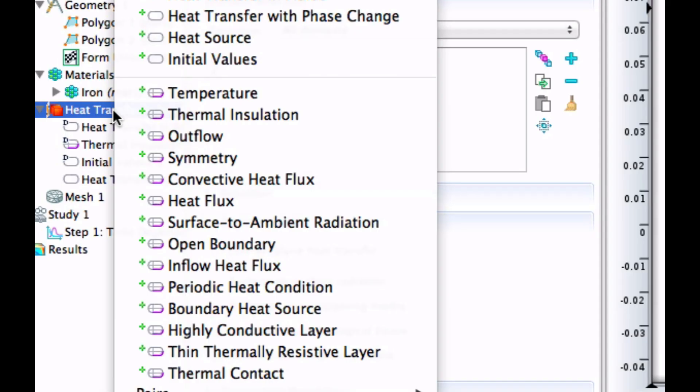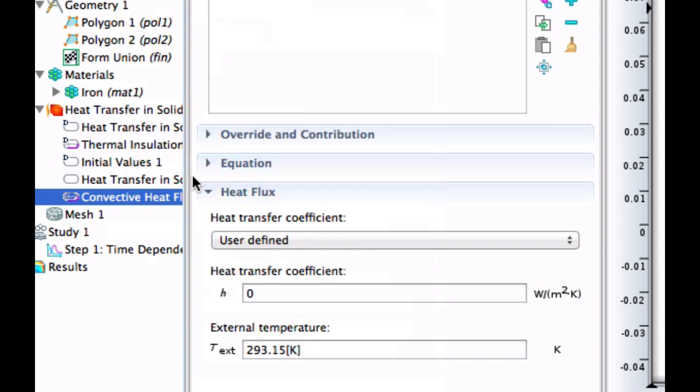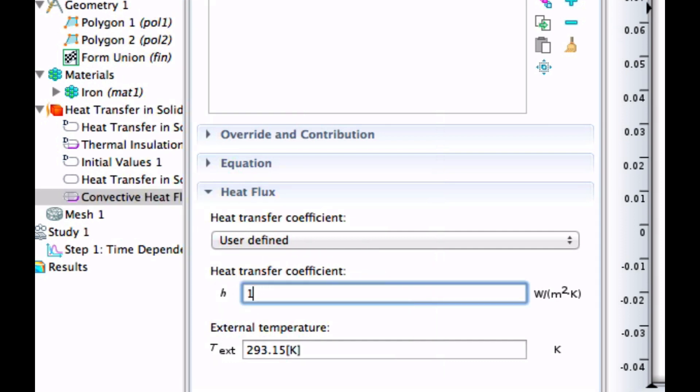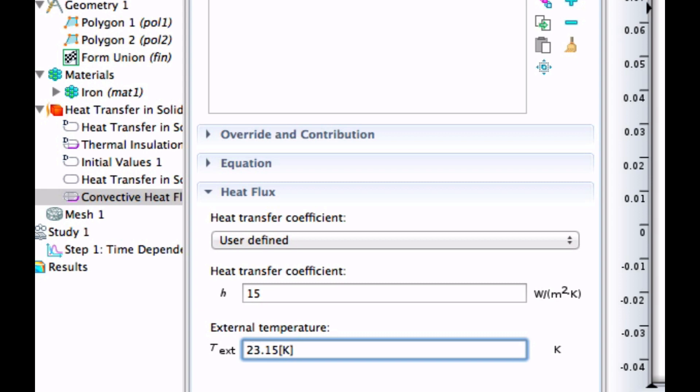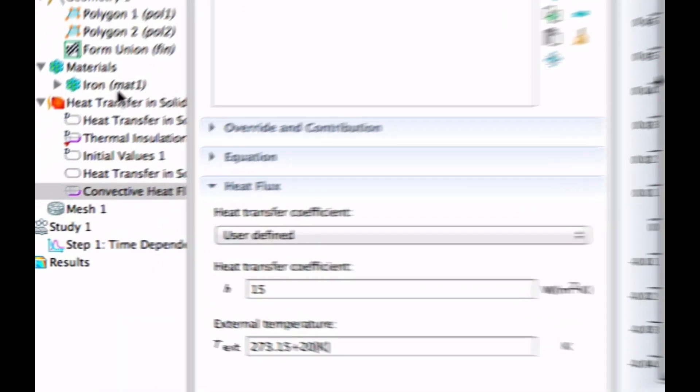Now it's time to add the convective heat flux on each side. So one was 15, and it was still 20 degrees Celsius. Let's write that like that. Okay. Left-click on that one, or click plus. And we have selected that one.